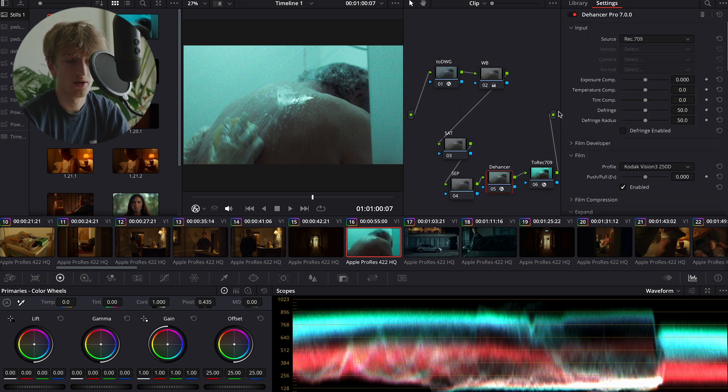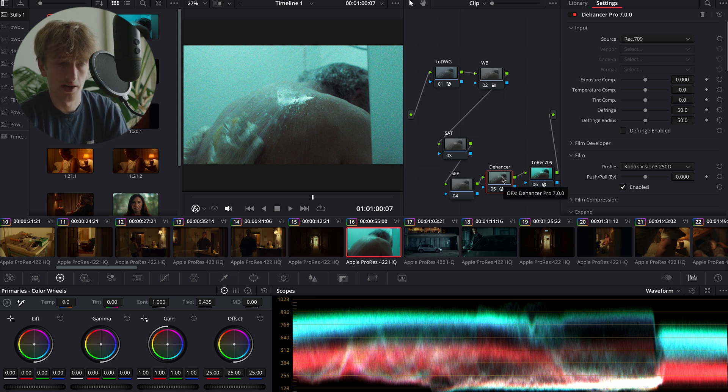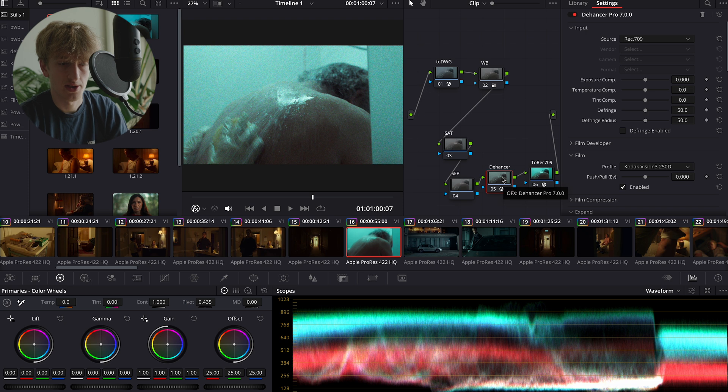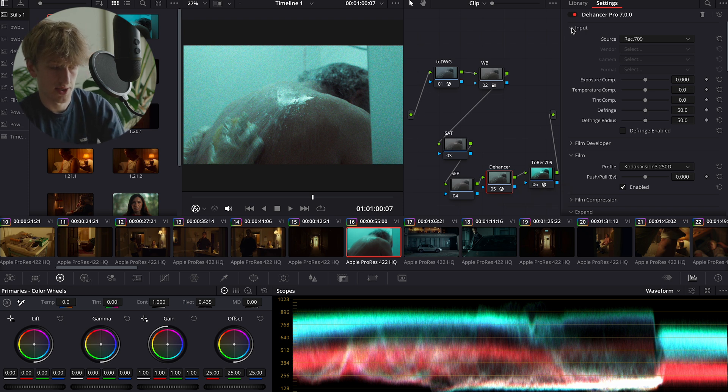Immediately when you put Dehancer on your image, you're going to notice that the colors are very off and the grain is also quite intense. But we're going to sort that out.